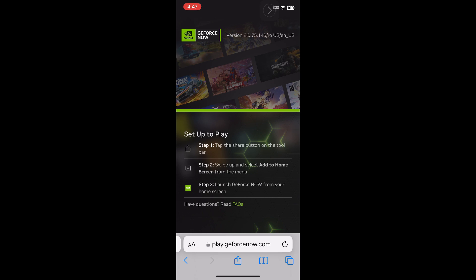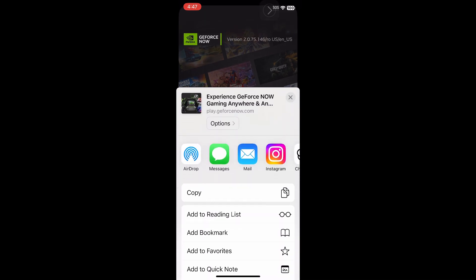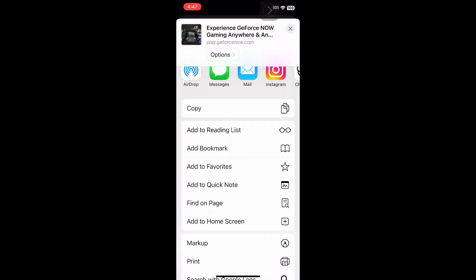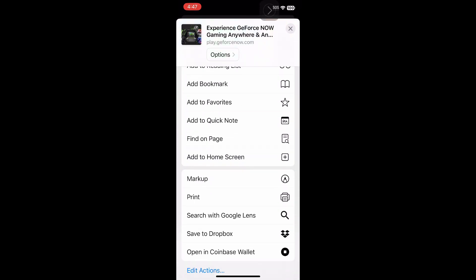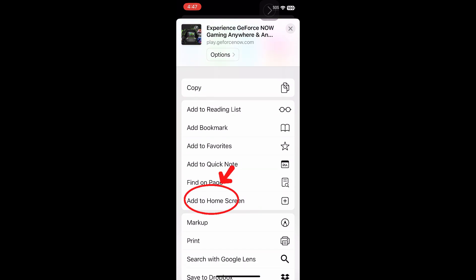And then what you're going to do is click the Share button at the bottom of the browser and scroll down and then click Add to Home Screen. This will give you the NVIDIA app.